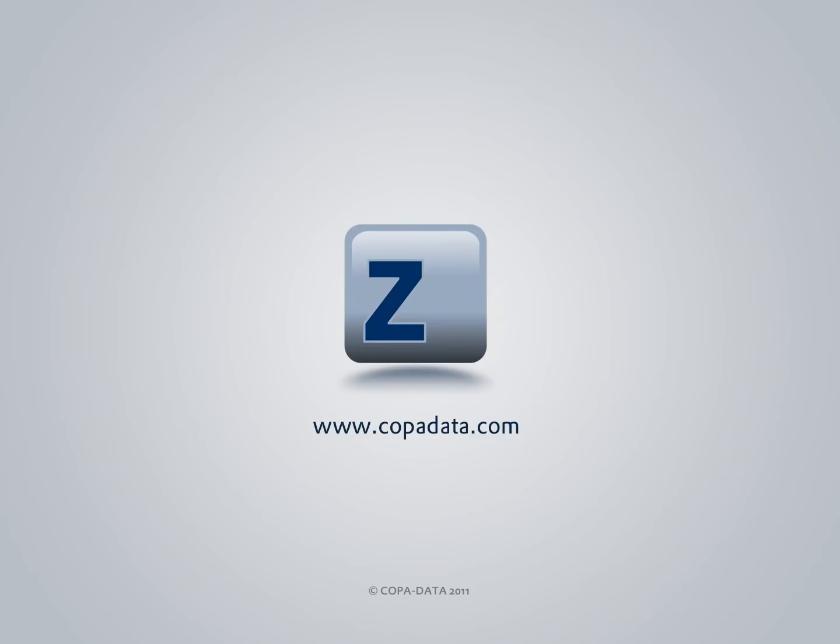Interested in learning more about managing multiple projects with Xenon? Just ask. We're happy to show you how. Making automation easy is our daily business.